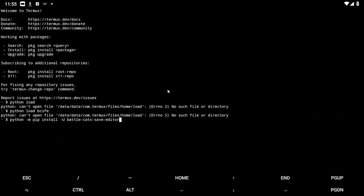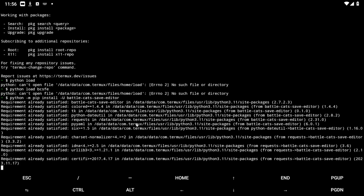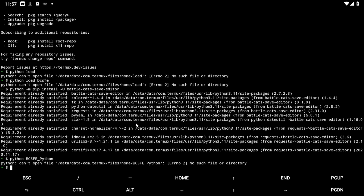You're going to need to switch to this app called Termux, which you can get on Android devices. And what you want to do from here is type in: python -m pip install battlecats-save-editor. Click enter and it should load up a bunch of stuff.